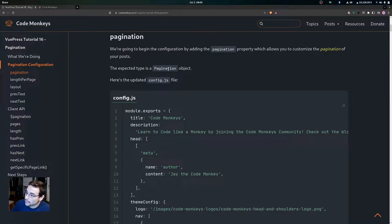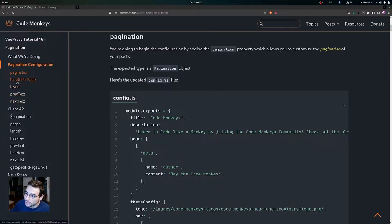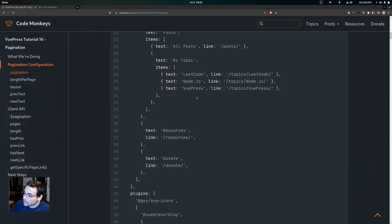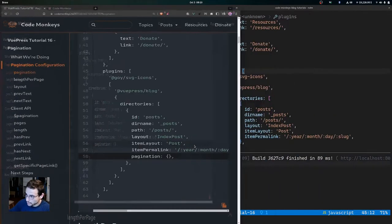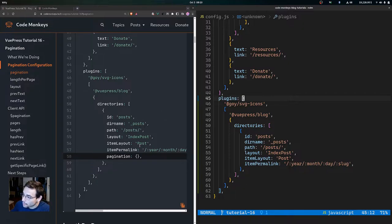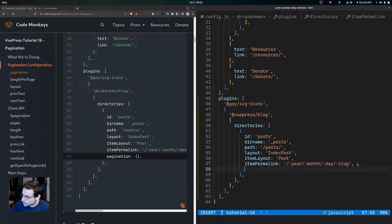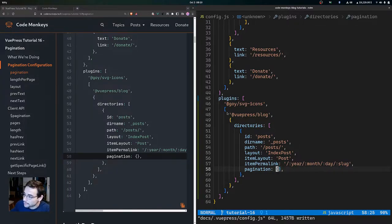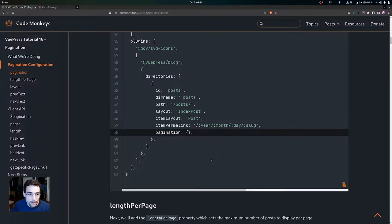The expected type for the pagination property is a pagination object. Here's the updated config.js file, and we'll see how we're going to use this property to customize it. What we want to do is add this to our config.js file. I have the config.js file open, and we're going to come down underneath this property and type pagination, giving it an empty object to start. Now we've added the pagination property, and inside this object we'll be setting all the customization.